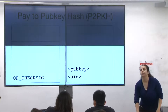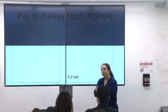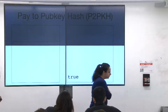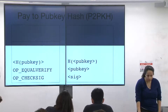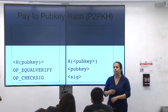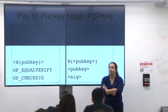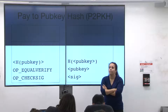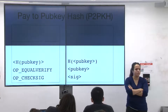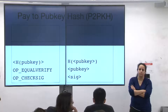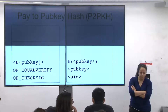Why does OP_EQUALVERIFY come before OP_CHECKSIG? It's faster to verify that two hashes are equal; the OP_CHECKSIG operation takes much more CPU time. So if you're going to fail, you fail the cheaper check first. Every single node on the network runs the Bitcoin script interpreter, and it's consensus critical — if two nodes have slightly different interpreters, the network would have a consensus failure.